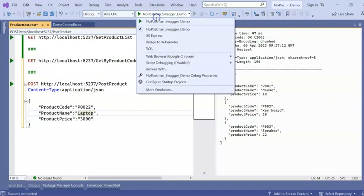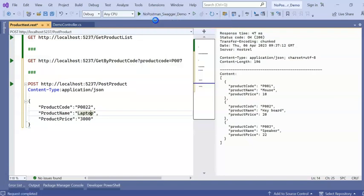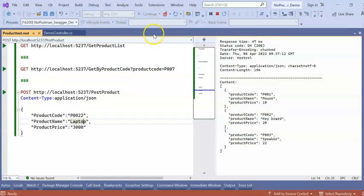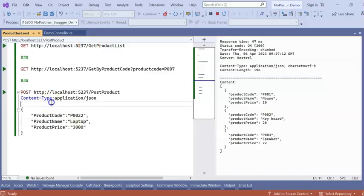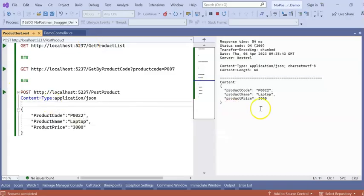Now run the application. Previously I cannot post. I cannot test my Post API in this browser. But now I can post this.